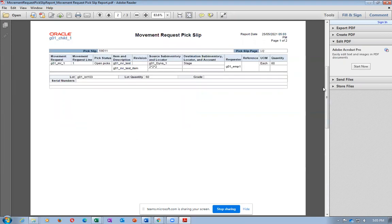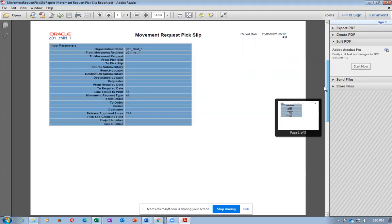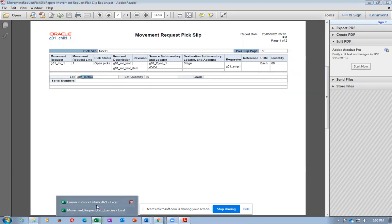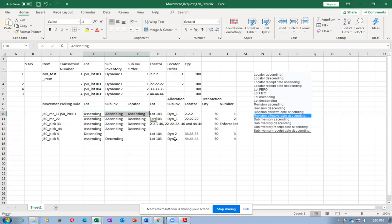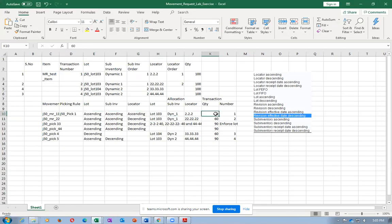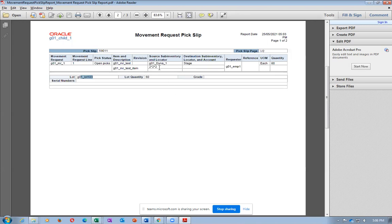The output shows DYNAR1 sub-inventory, locator 2*2*2*2, lot 103, 60 quantities allocated. The picking rule for ascending-ascending-ascending correctly allocated DYNAR1, locator 2222. The sub-inventory is there, the locator number is there, and it has to move to stage. 60 quantities are allocated and this is the lot number. It is reserved for this movement - no more available.